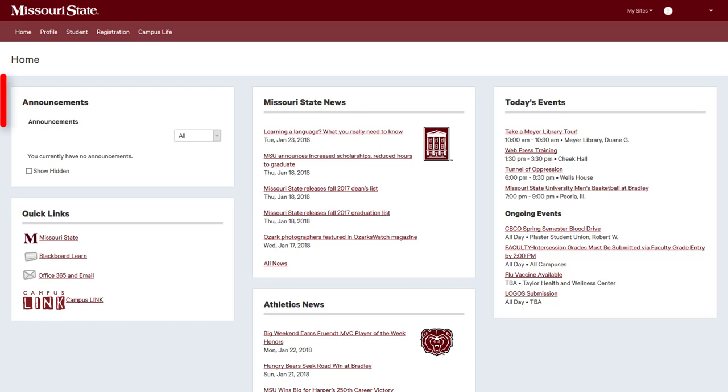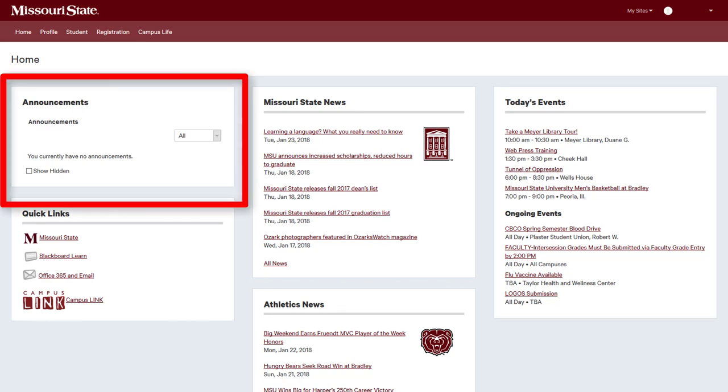The Announcements channel contains important alerts that students, faculty, and staff need to know. Make sure you check these announcements frequently.